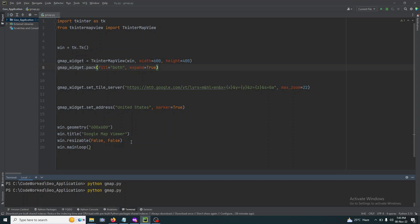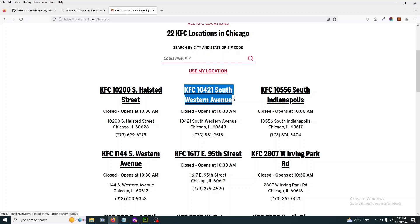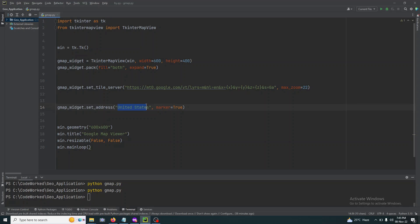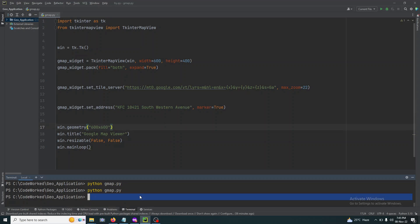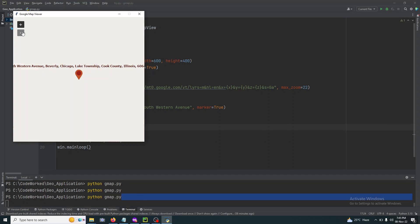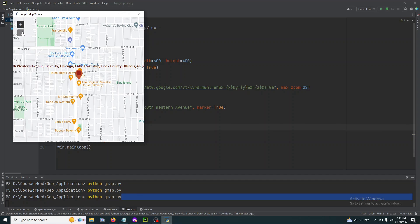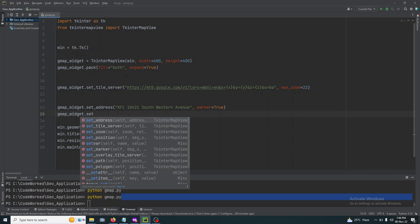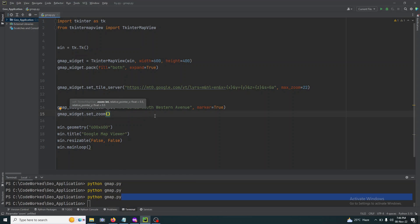Now it's working well. Let's try some specific address — currently it's a country name. Let's try a KFC in Chicago. You can try whatever address you want. Now let's also set the zoom — gmap dot set_zoom. I think 12 will be good enough.